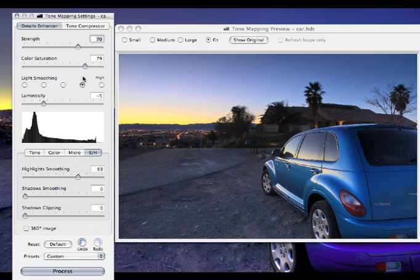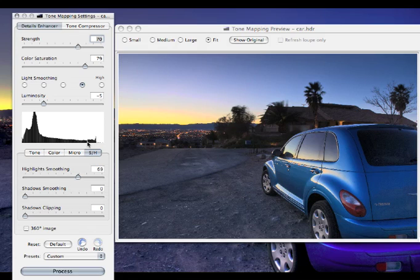I may come up here and make a slight luminosity adjustment in the end. But that looks pretty good to me. I'm going to go down here and click the process button.